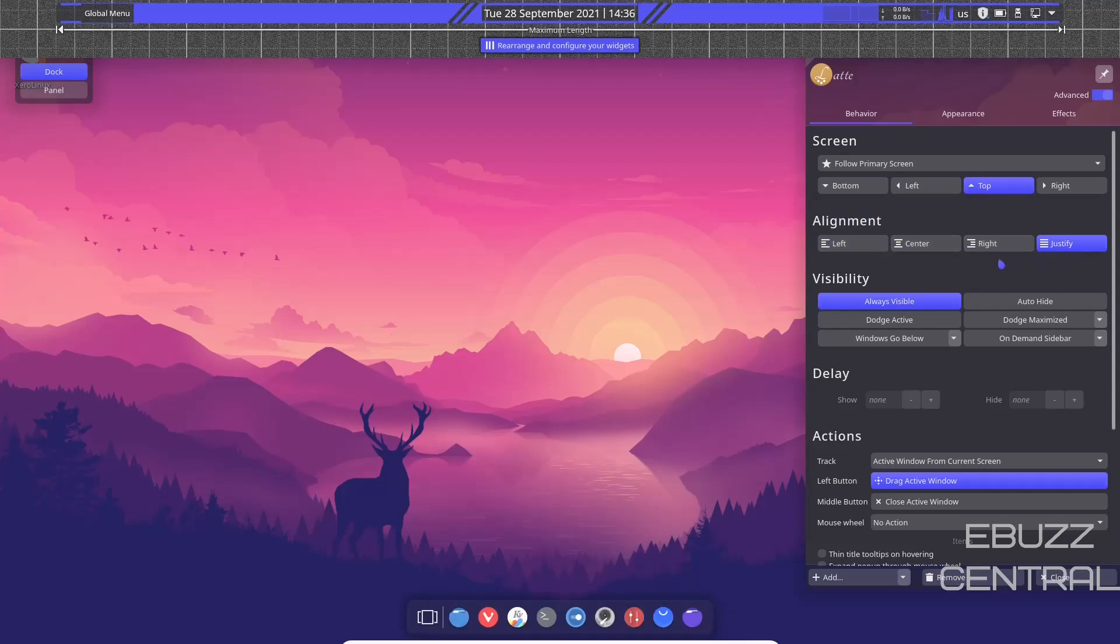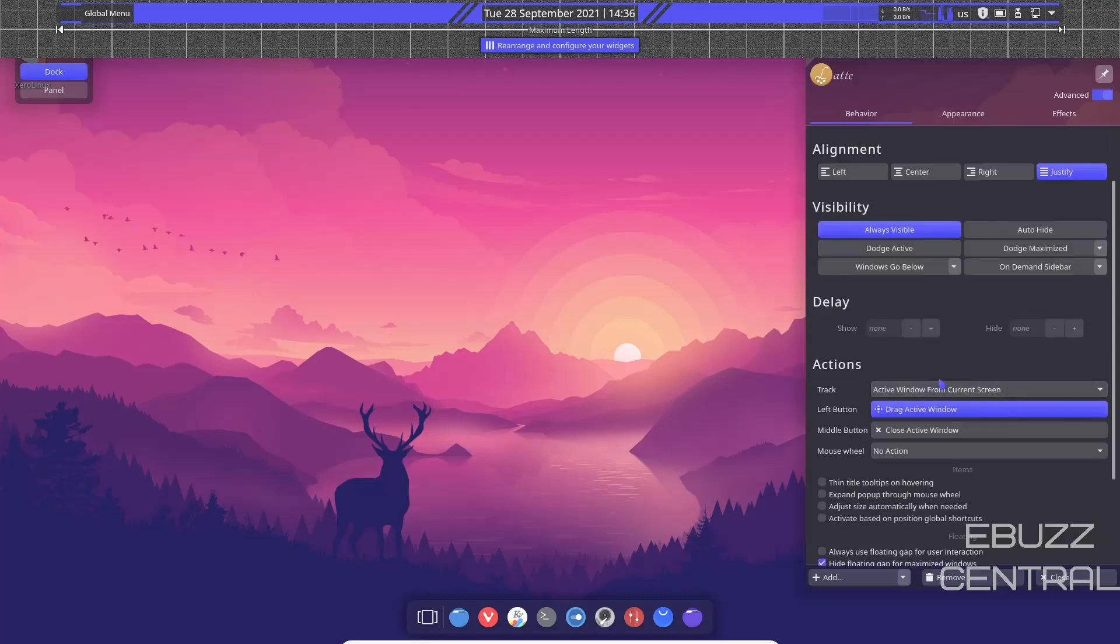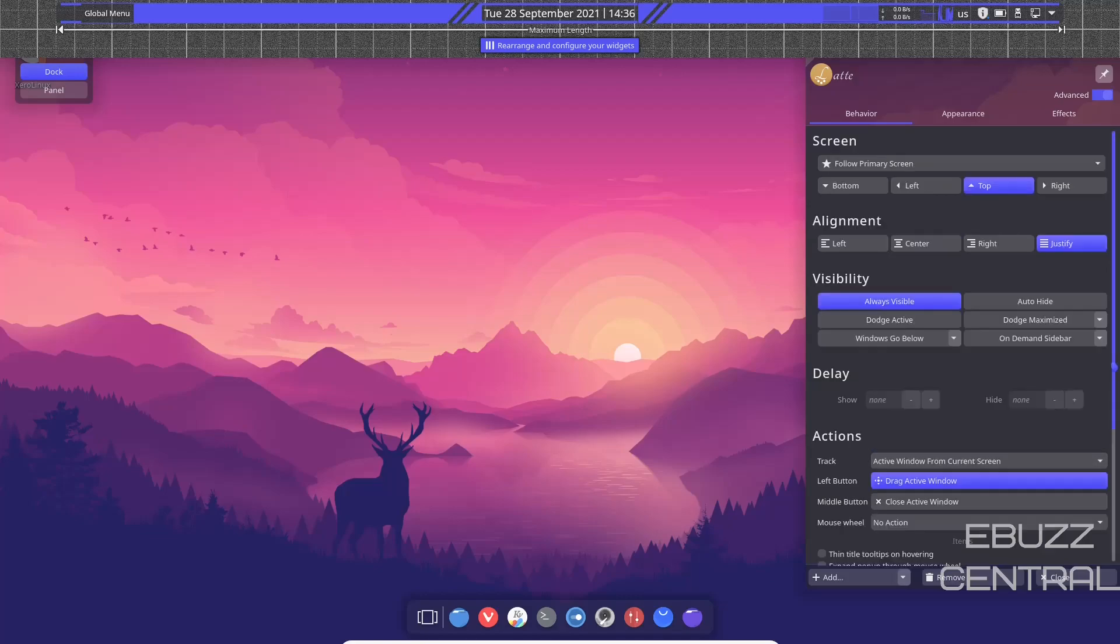Okay, interesting. So we've got a Latte dock on the top. You can align it to the left, right, or top. You wouldn't want to go bottom because you've already got a dock down here. Then you can justify it centered or you can justify it right. You can do visibility: always visible, auto hide. Those of you familiar with Latte dock know all the things you can do with it. I'm not going to mess around with it because I like the way it looks out of the box.